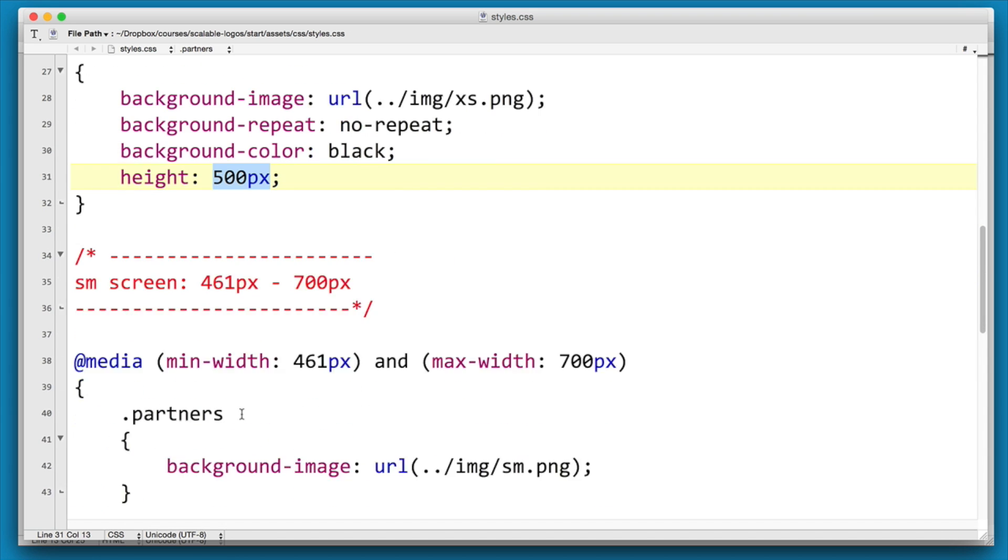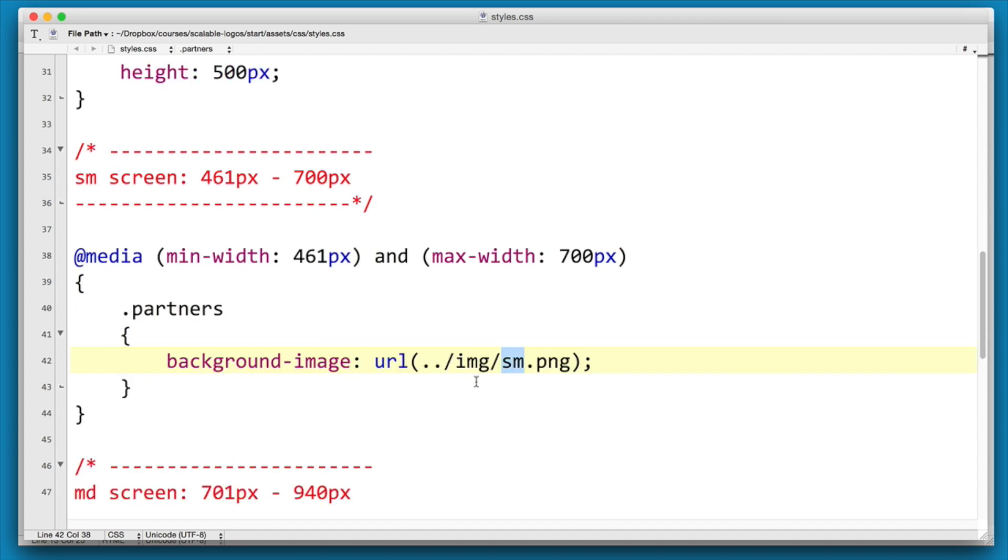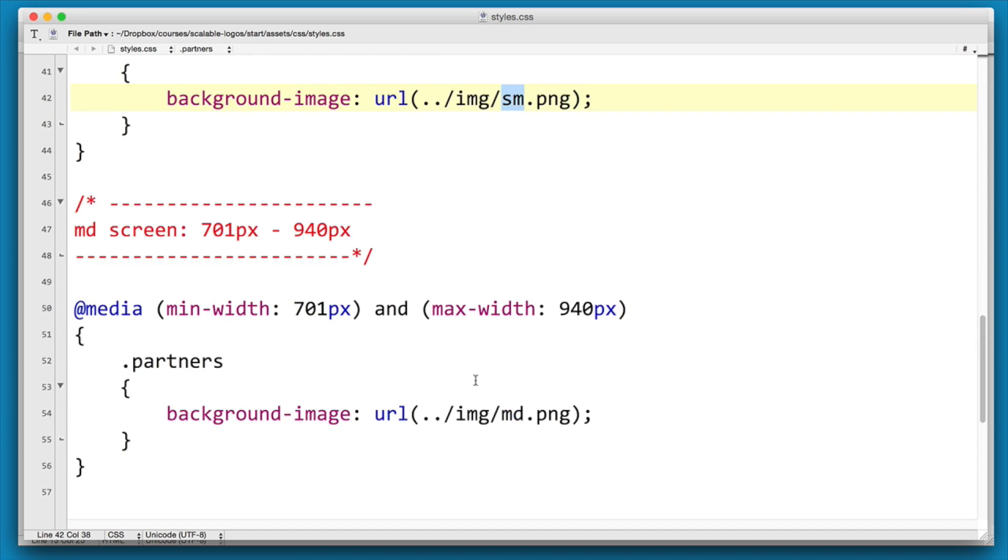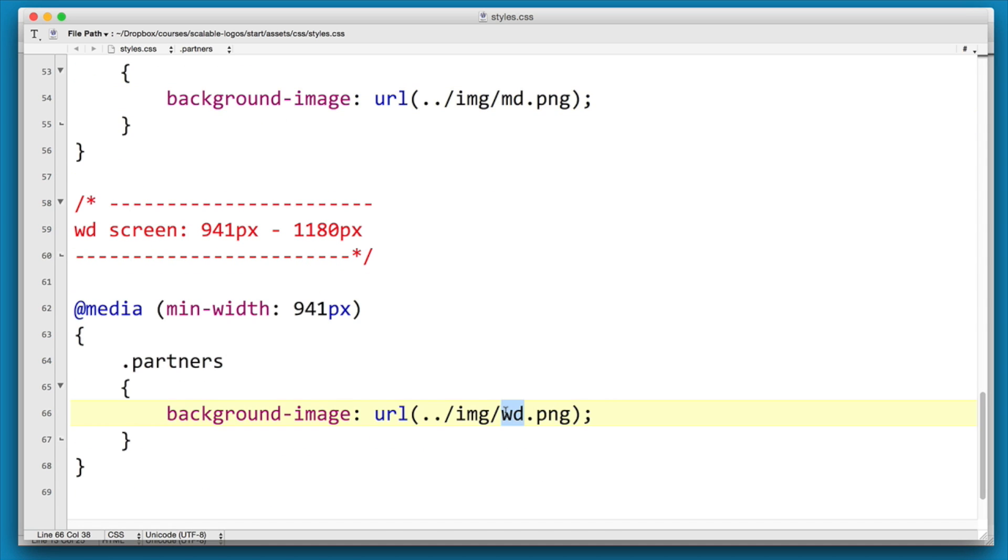Now as we move up in screen sizes, the next breakpoint we're changing the background image to small, and then medium, and then wide. So let's go and have a look at it before we add our extra styles.